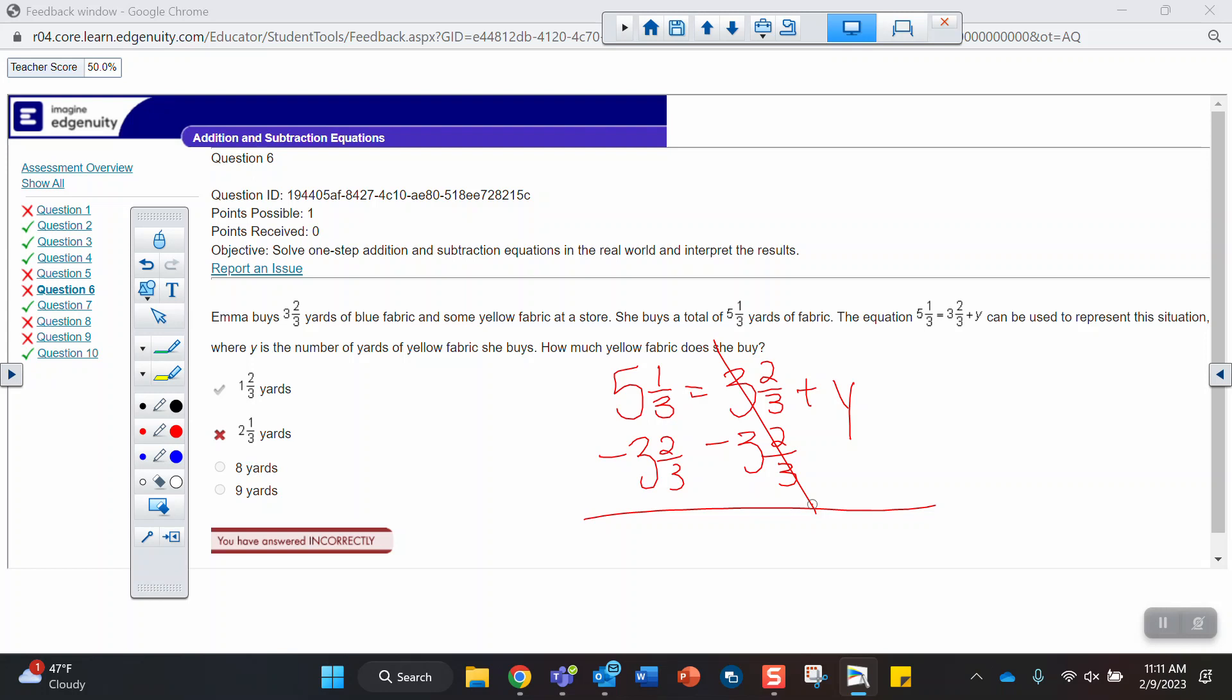So I need to subtract 3 and 2 thirds from both sides. So I can subtract this way. But in order to, I can't take 2 thirds away from 1 third. So I do have to borrow. Again, my preference is to just make these improper. This is 16 over 3 minus 9, 11 over 3. And that's 5 over 3 or 1 and 2 thirds.